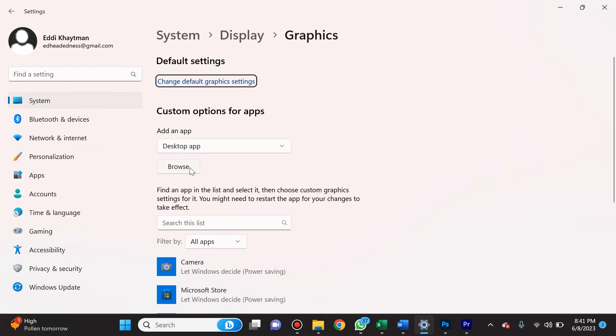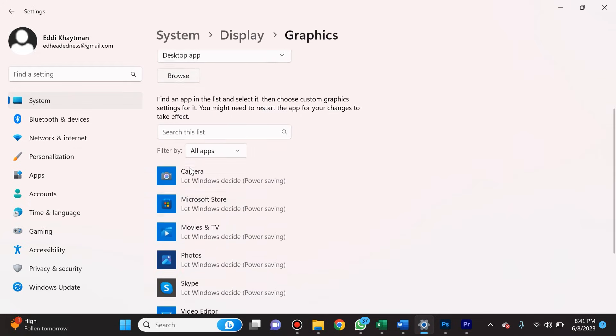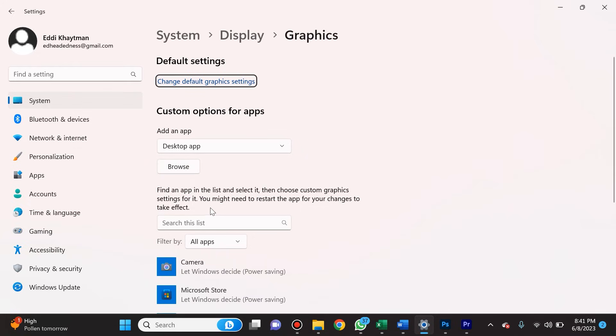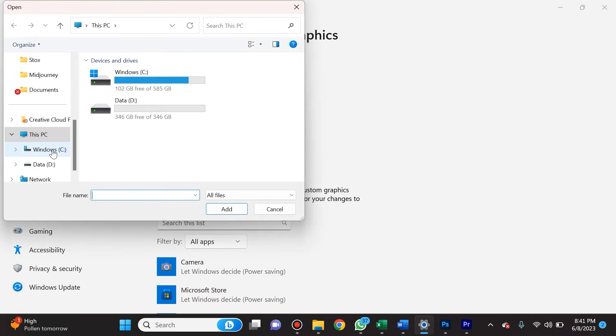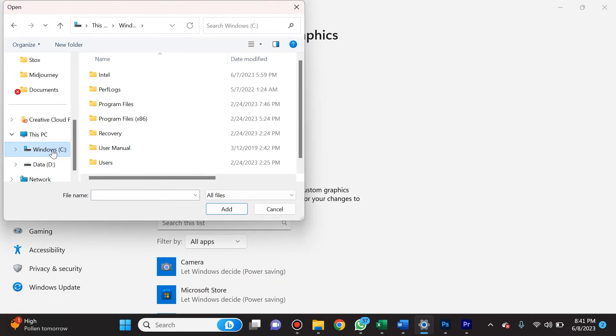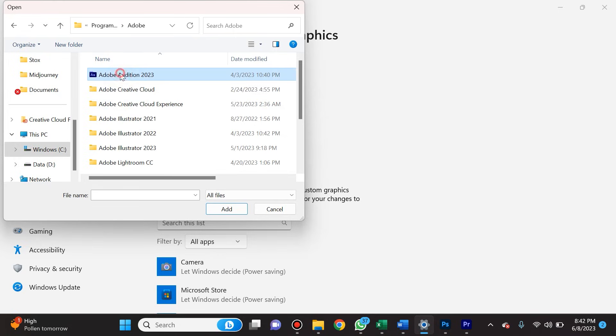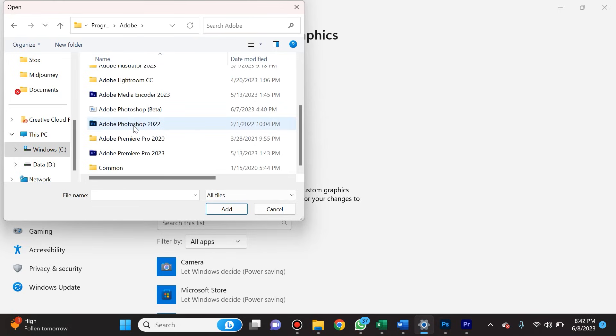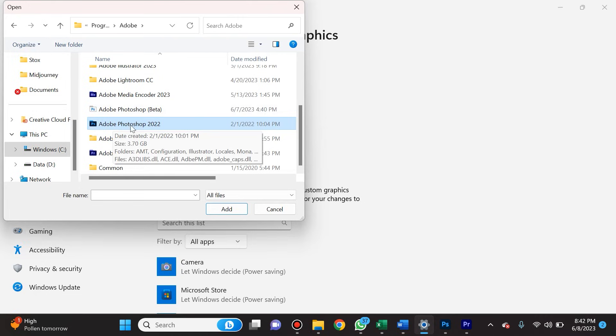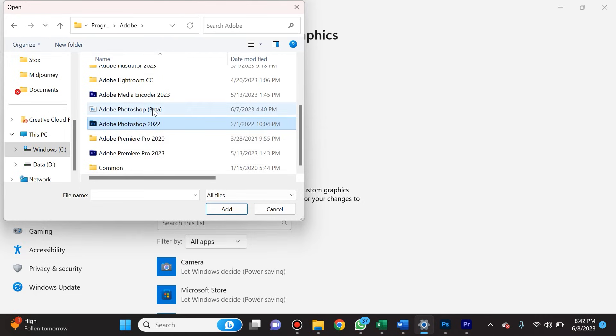How do we do that? Well, we click on Browse. If you click on Windows C and then Program Files, click on Adobe and select Photoshop, the latest version that you have. So here I have Adobe Photoshop 2022 and also the beta version, that's the AI. Then you're going to select Add.